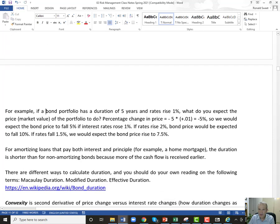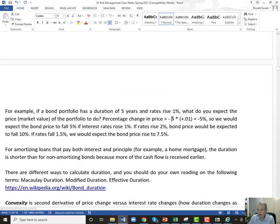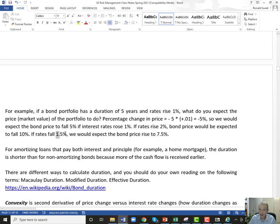If a bond portfolio has a duration of five years and interest rates rise 1% (100 basis points), you'd expect it to fall about 5%: minus five times 0.01. If rates rise 2%, it falls 10%. If rates fall 1.5%, the bond price should rise 7.5%: minus five times negative 0.015.